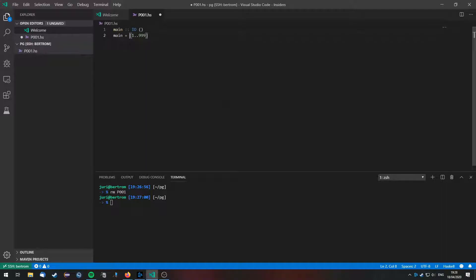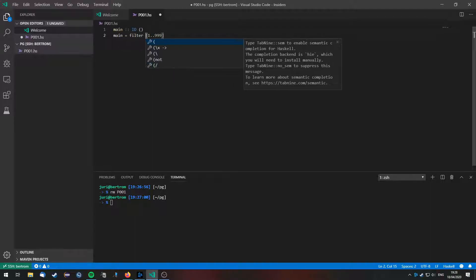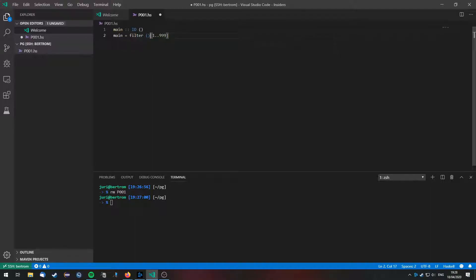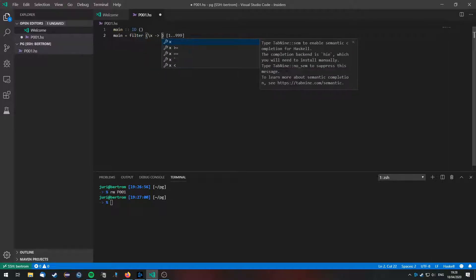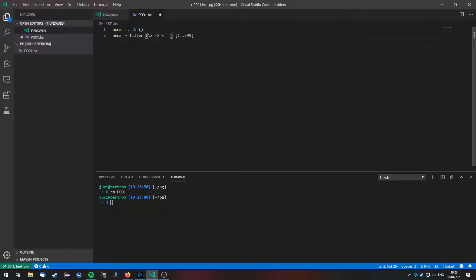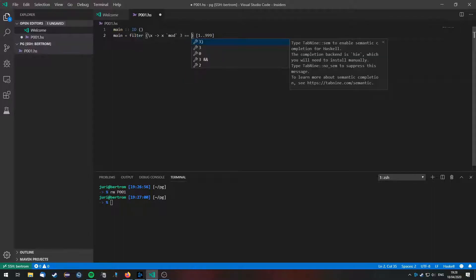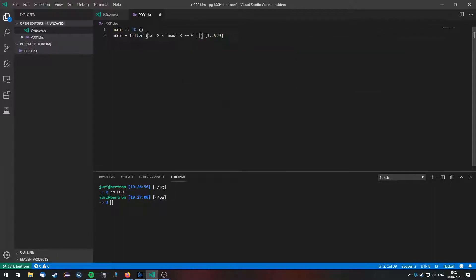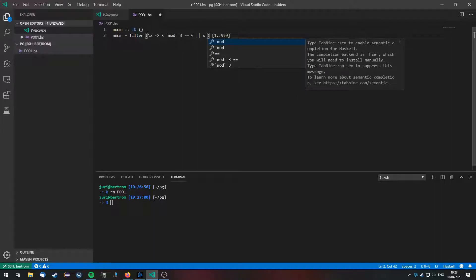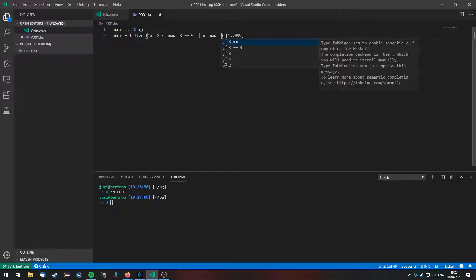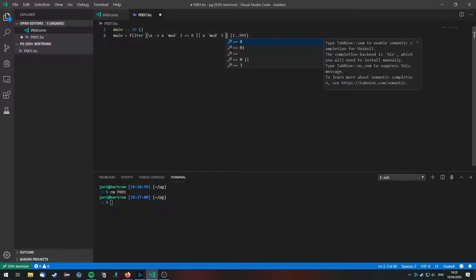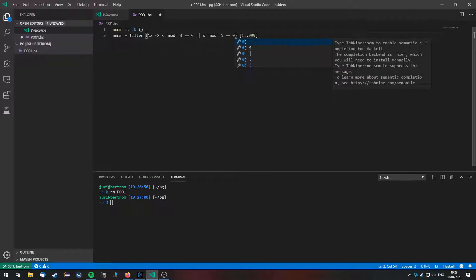Then the problem states that we need to find the sum of all the multiples of 3 or 5, so we are going to filter this list. So filter, and we are going to filter by the following criterion. We accept the number x if the number is divisible by 3, so if x mod 3 equals 0, or if the number is divisible by 5, so if x mod 5 equals 0.